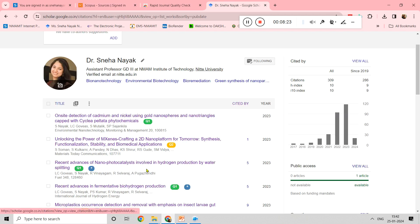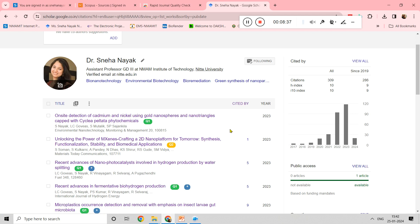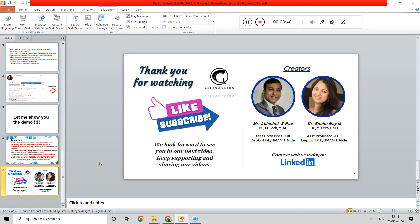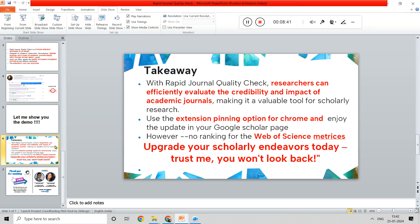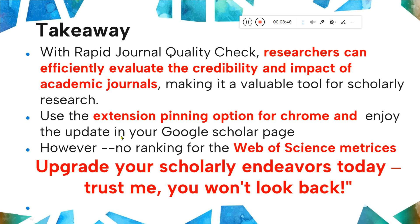In this way, you will get confirmation that Environmental Nanotechnology Monitoring and Management will come under Q1. As of now, as per the reviews of this particular Rapid Journal Quality Check, they have told that it is from Scimago, but definitely it will improve and they might use scopus.com in the future. Web of Science will not be considered because we don't have the quartiles there. As of now, it is specifically for Scopus database.